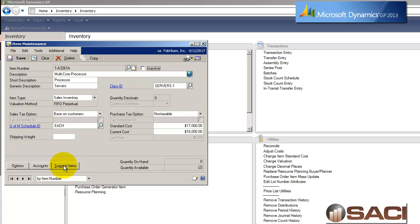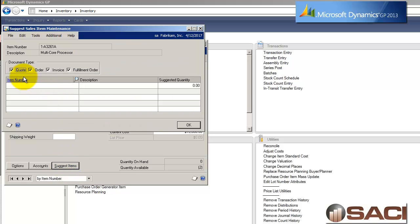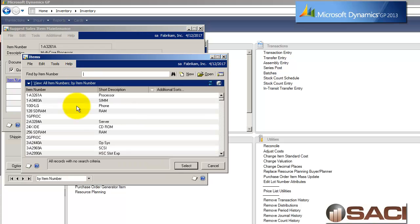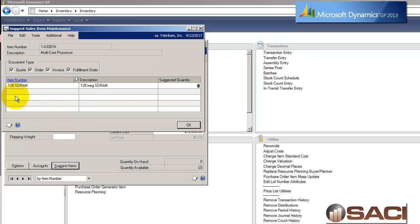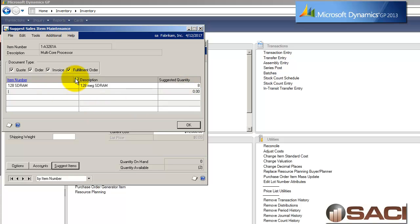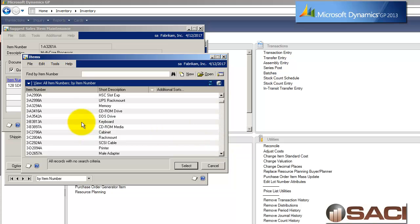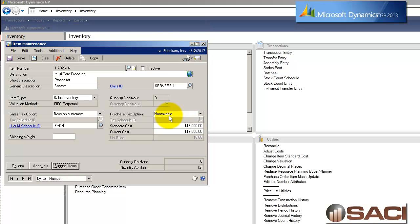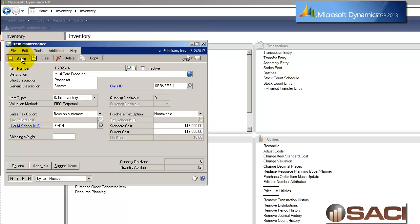Now I have this new button called Suggest Items. So if I click on that, the first thing it asks me is, what type of document do I want the suggestion made in? Do I want it in the quote, the order, the invoice, or the fulfillment order? I'm going to leave it in all of them for right now. And then I get the opportunity to list my suggested items. So I'm going to go through and grab this 128 SD RAM, and I'm going to say, if you're getting the processor, I would recommend you get, let's say, eight of those. And let's look up another one. Let's add this memory. And if you're getting this one, I'm going to recommend that you get four. So we'll go ahead and click OK and save that.